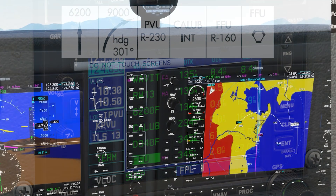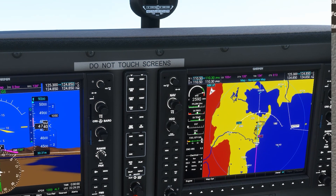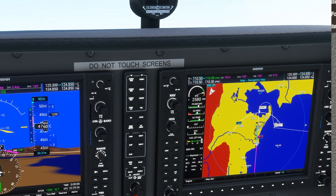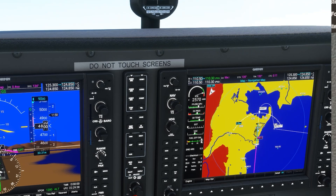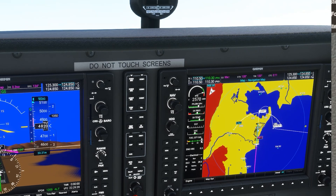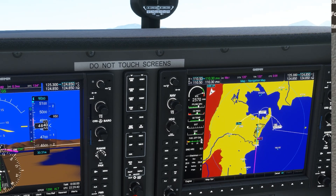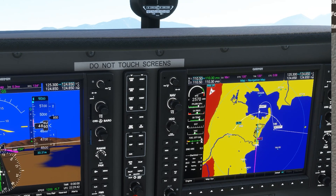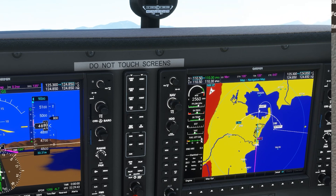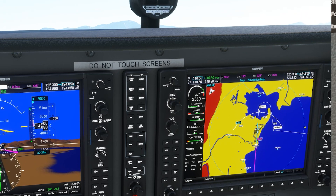You can see this demonstrated if we fly the missed approach in a G1000 equipped aircraft. As our climb rate goes up and down, that waypoint moves out and back. This is what's known as a floating fix.